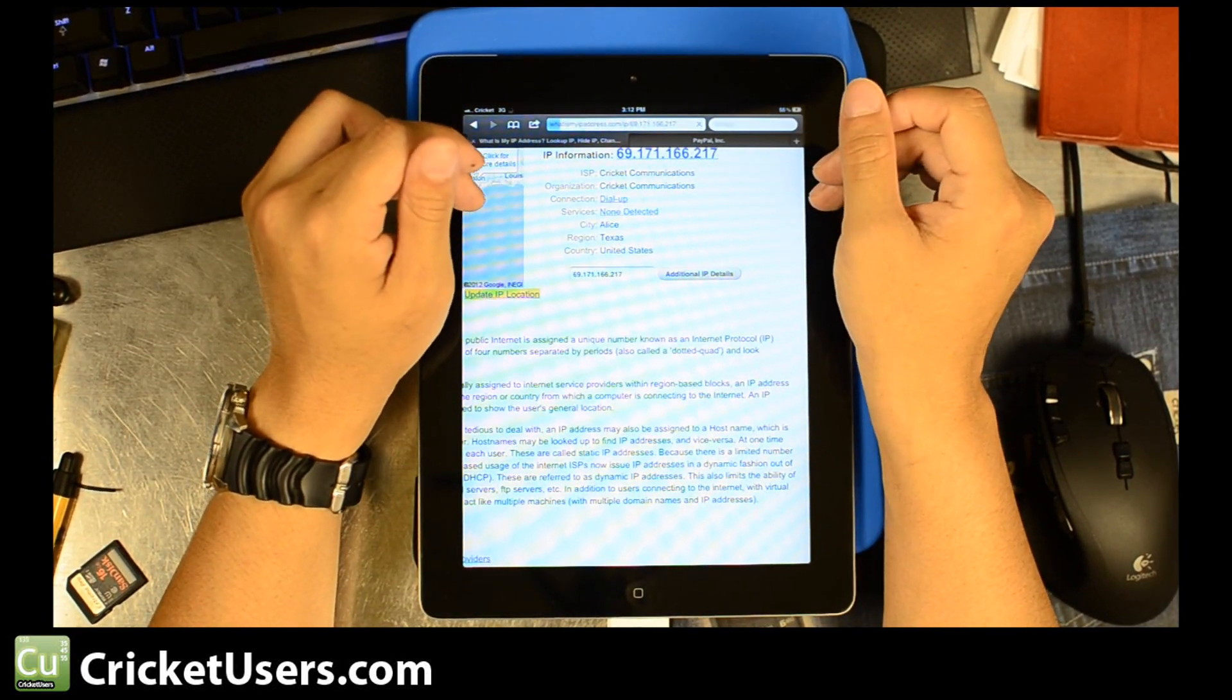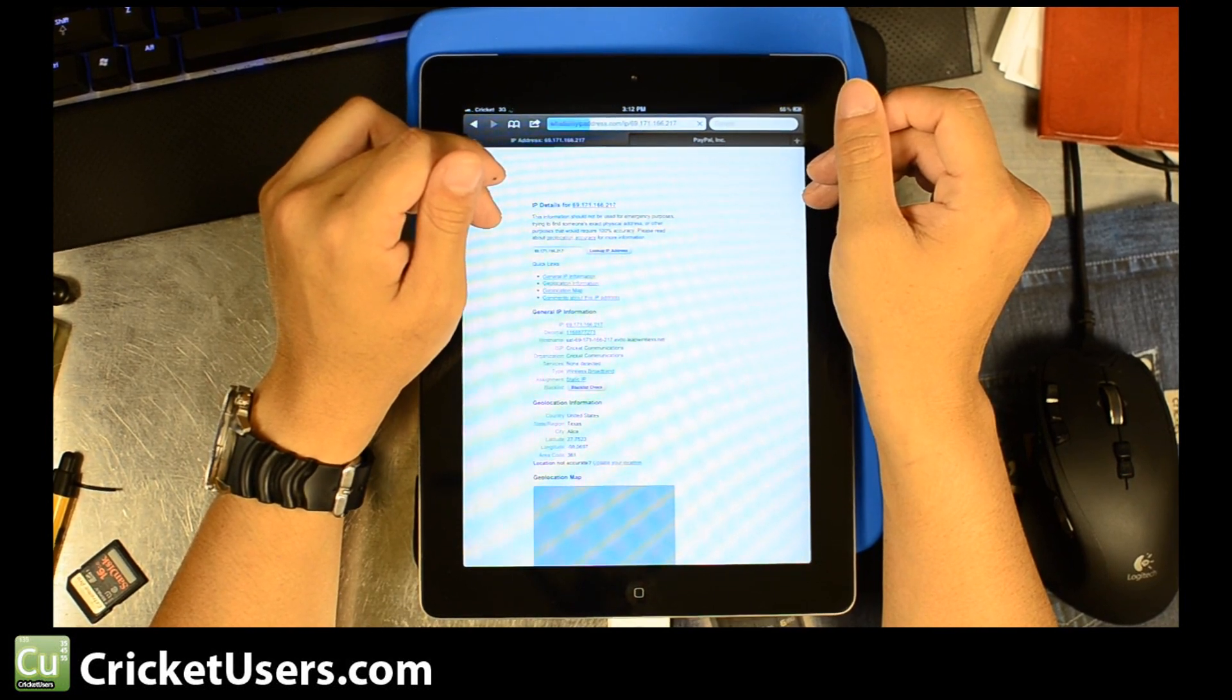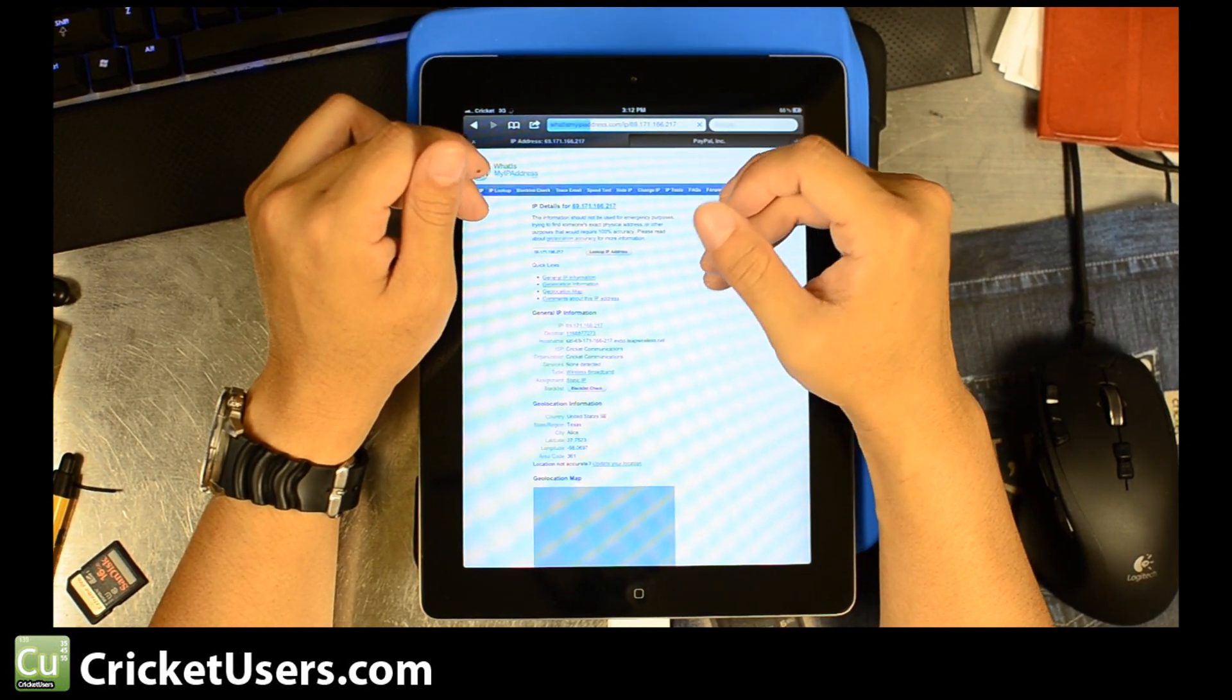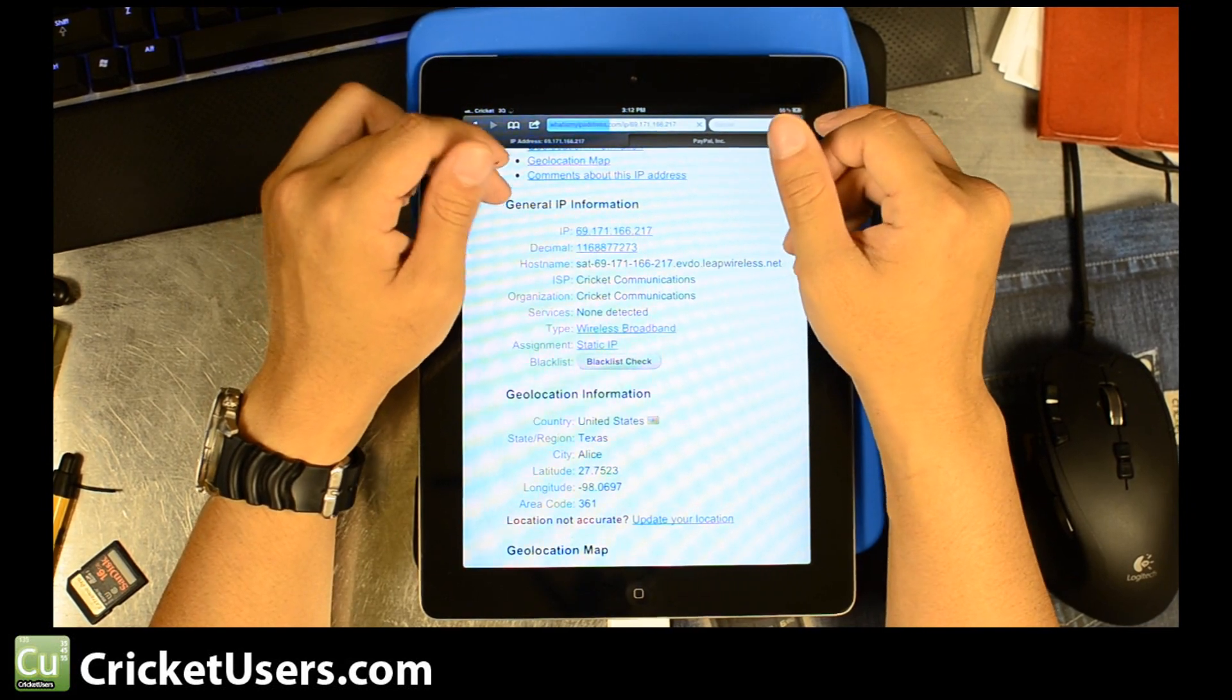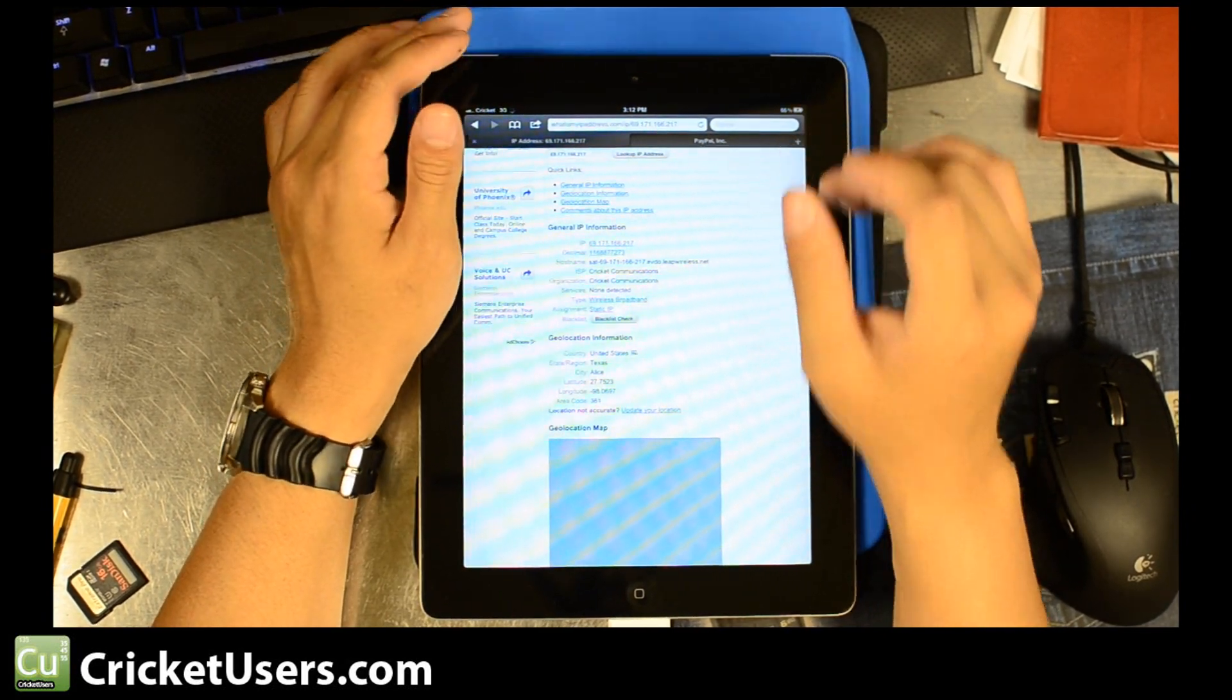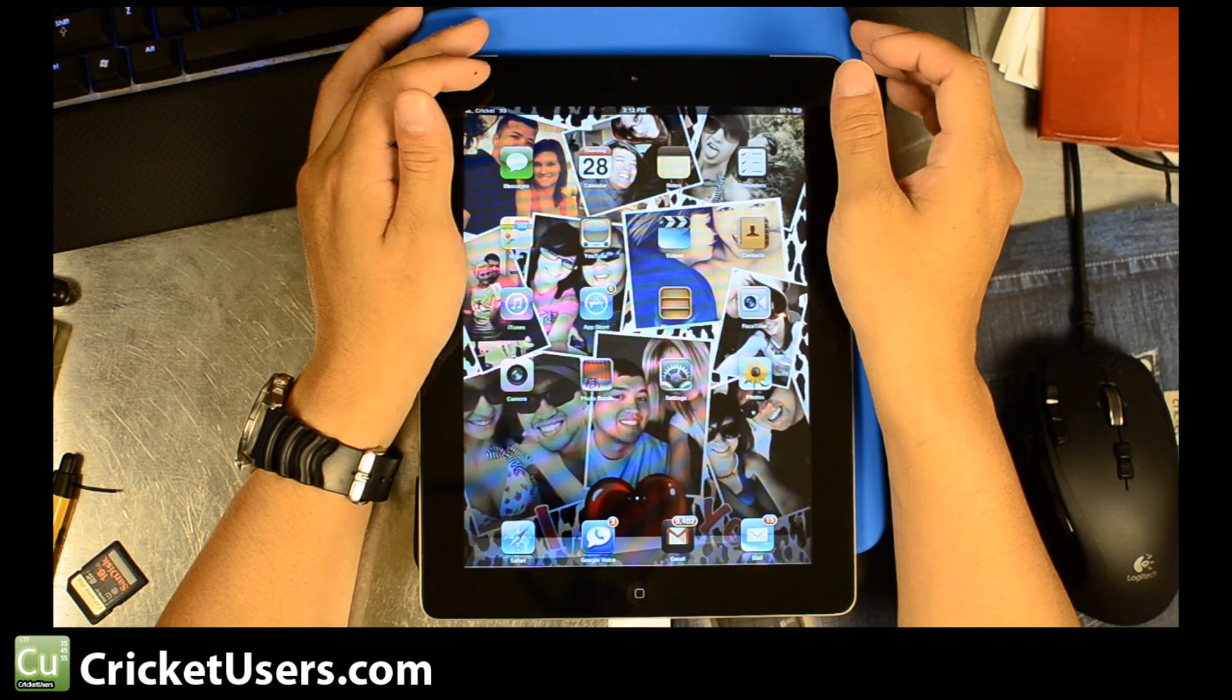And if we look right here, we'll see ISP, Cricket Communications. Let's go to additional IP addresses or details or whatever. You'll see here, EVDO, LeapWireless.net.